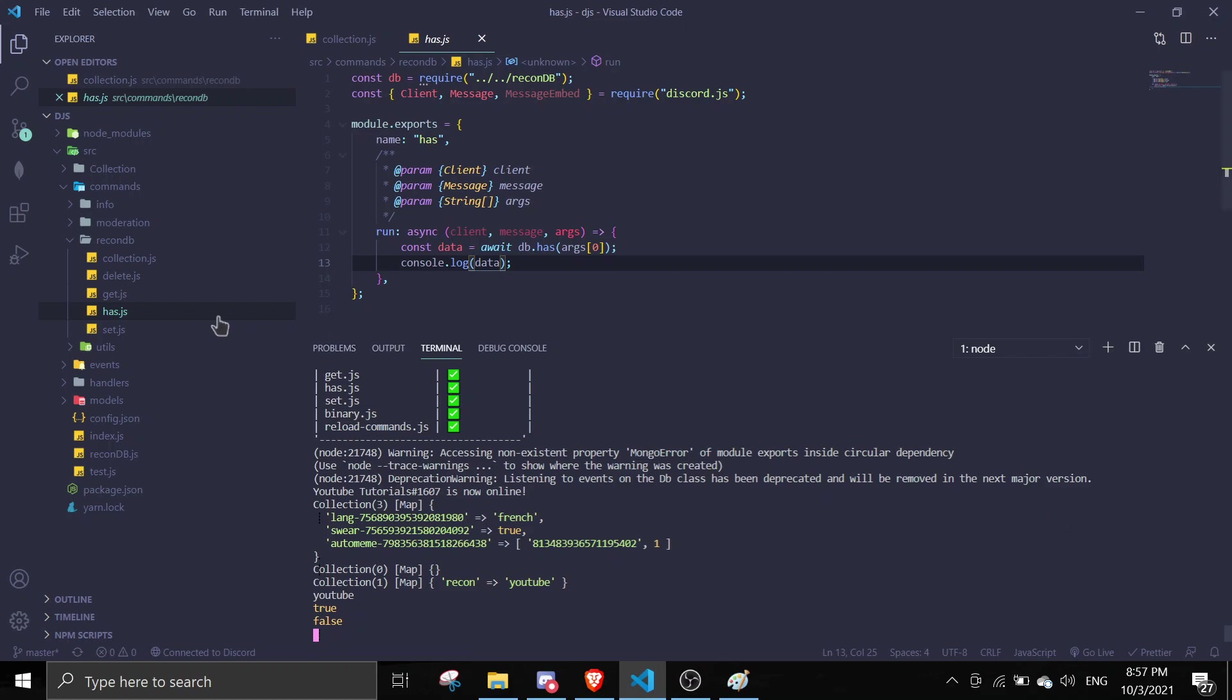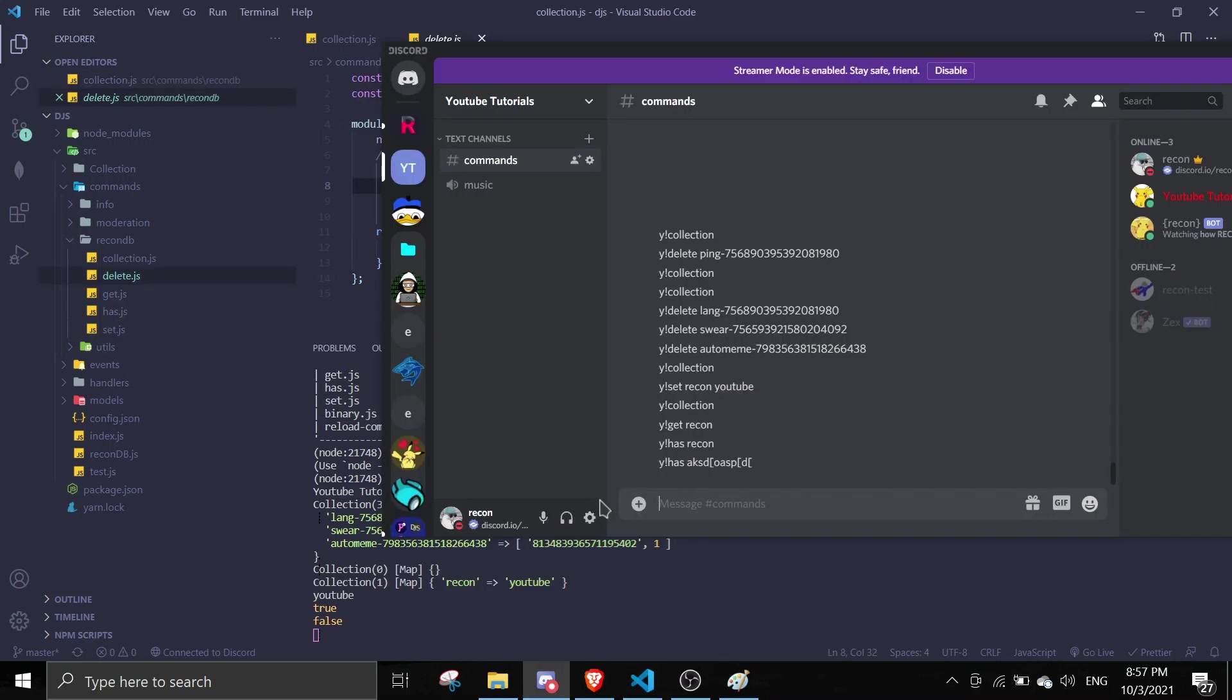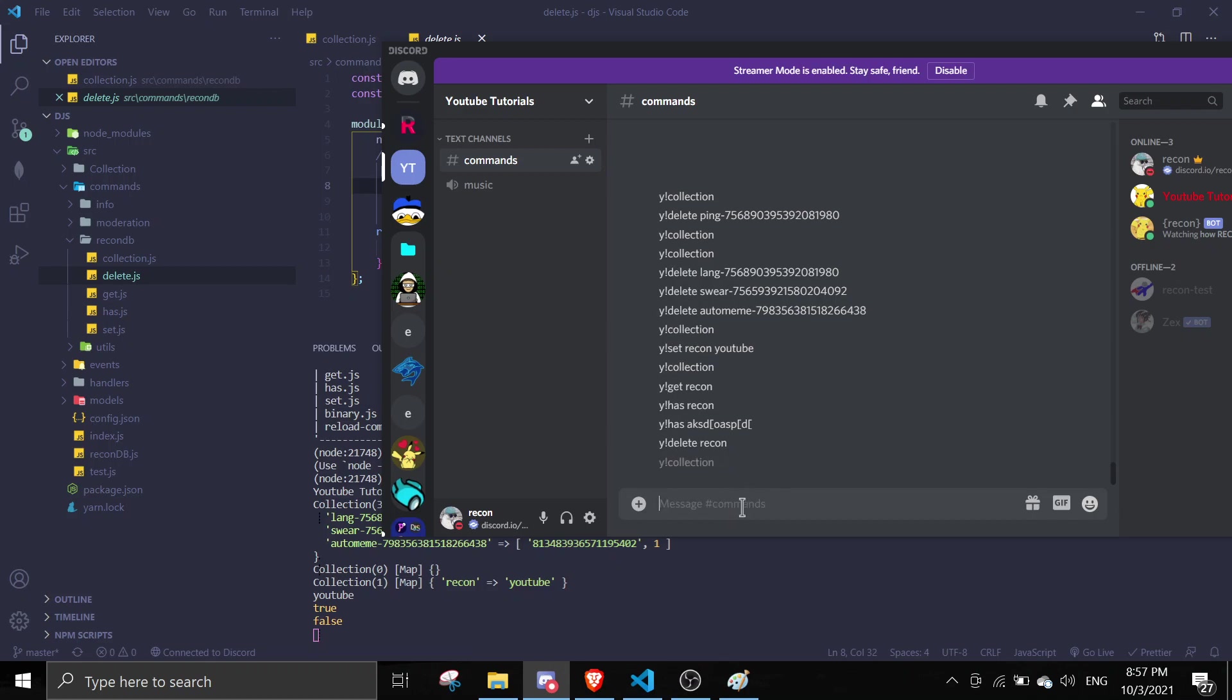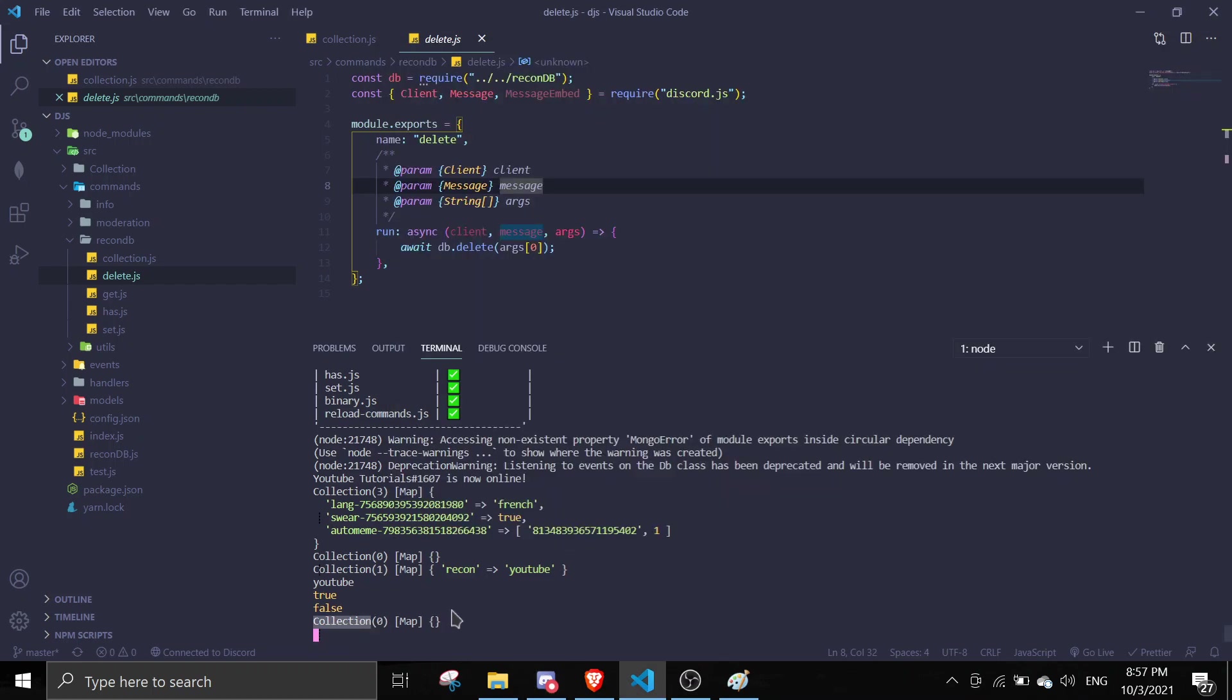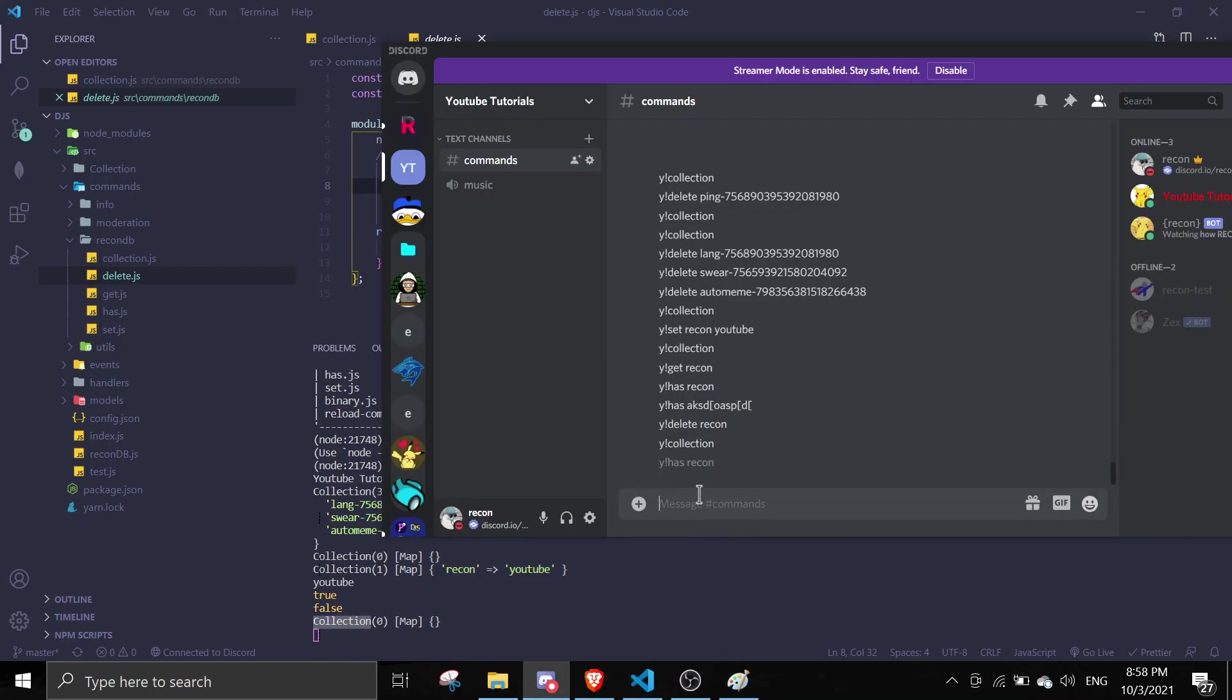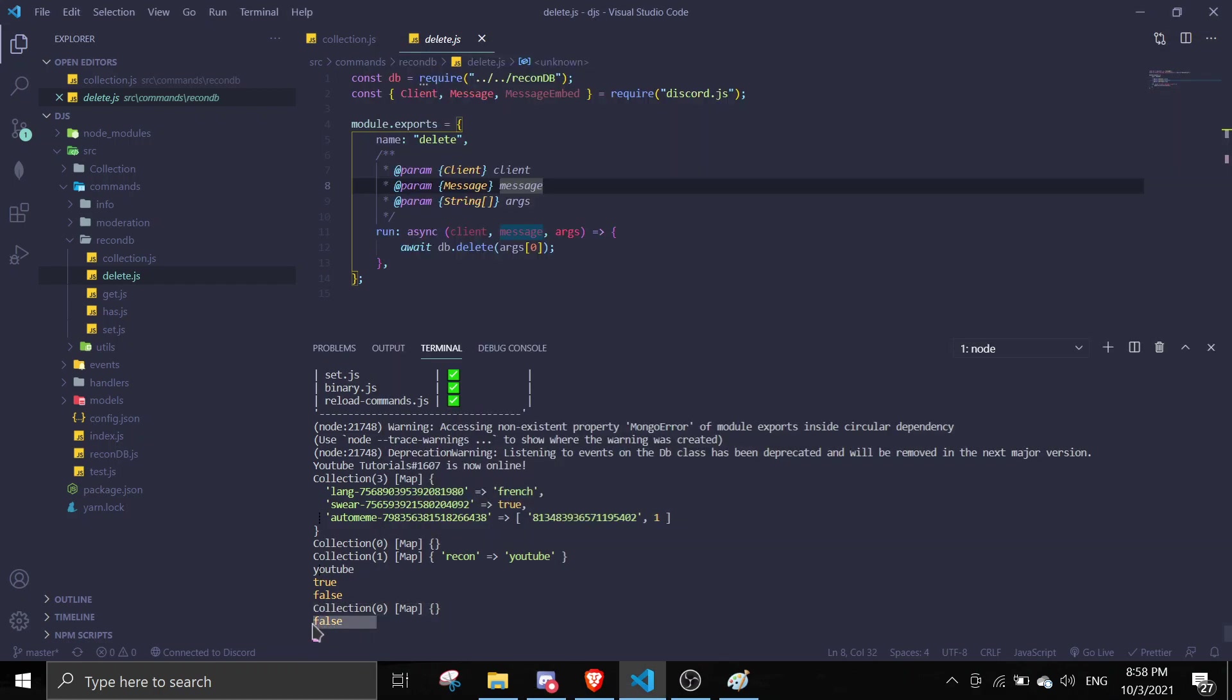And then lastly, yeah, that should conclude today's video. For collection you guys know this. And then if I want to delete data, so if I delete the data, so I delete recon, and then I do y!collection. There will be no more data. So if I do y!has recon, there will be no more data. There will be no more recon.